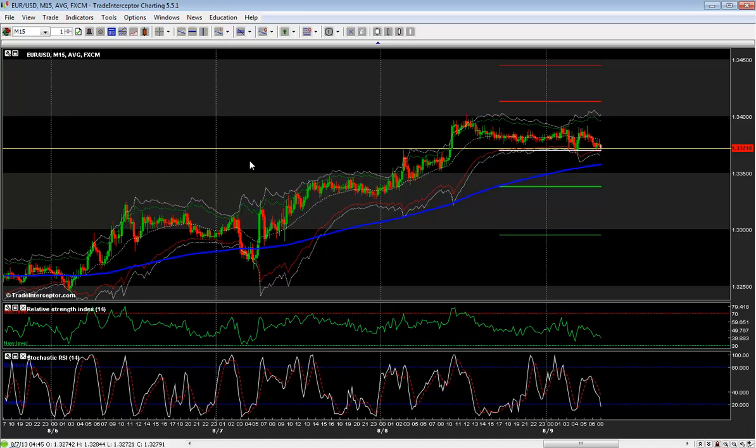How to create an indicator alarm? Here again you can do that both from the chart or from the alarms control panel.